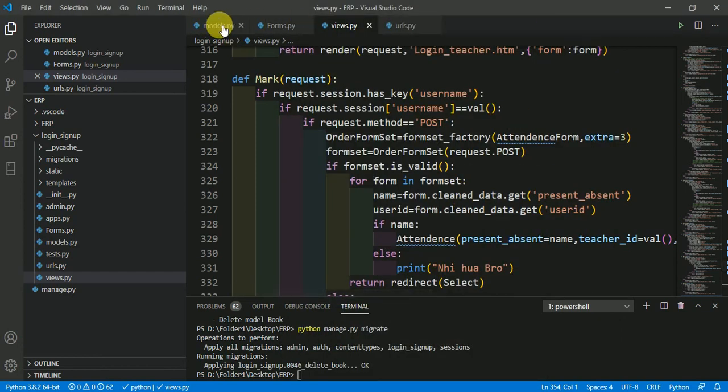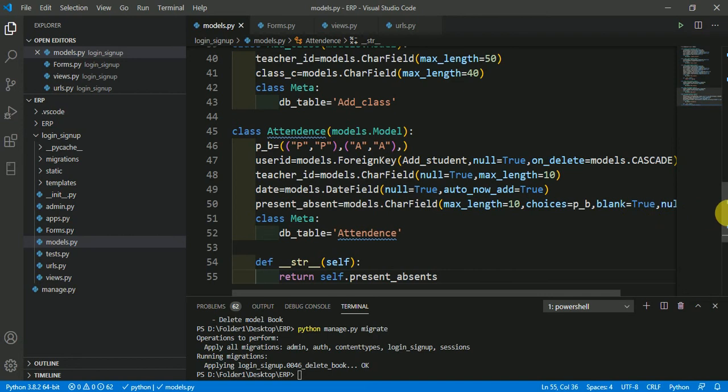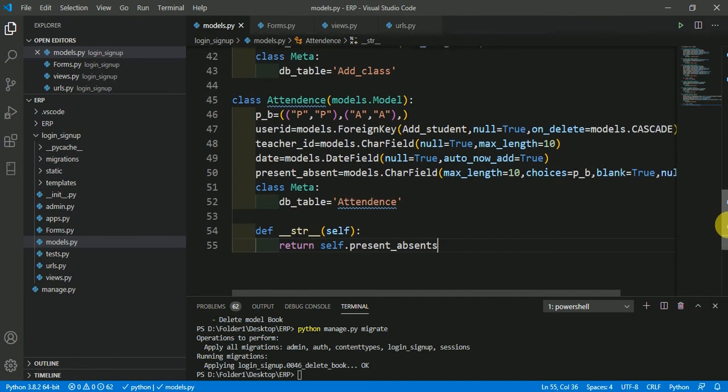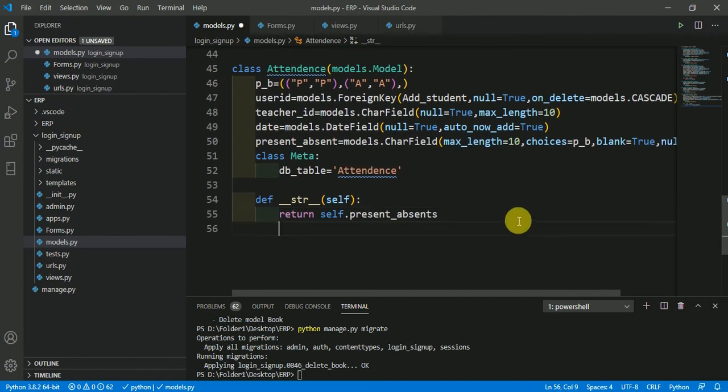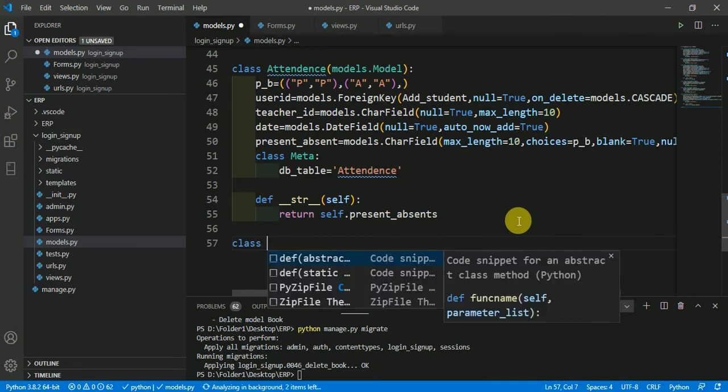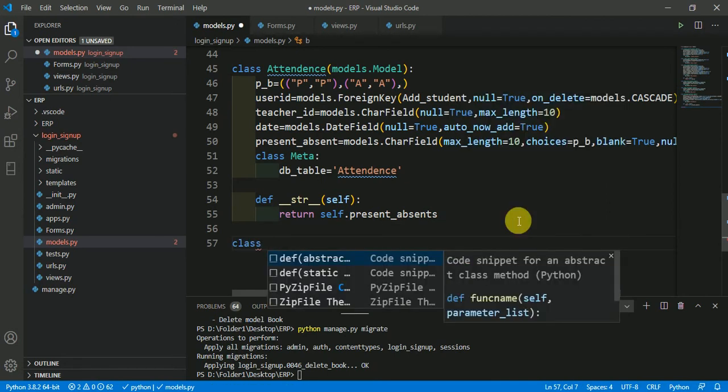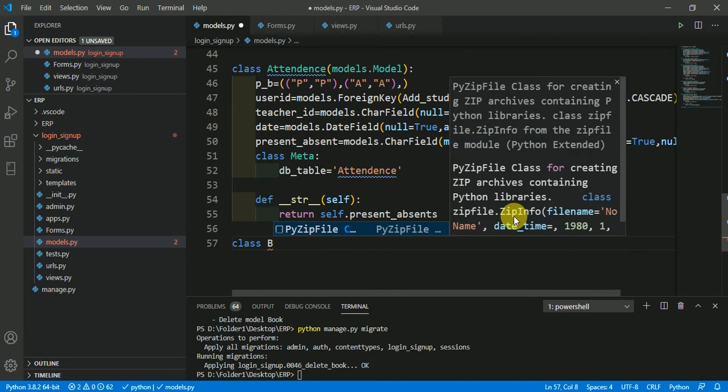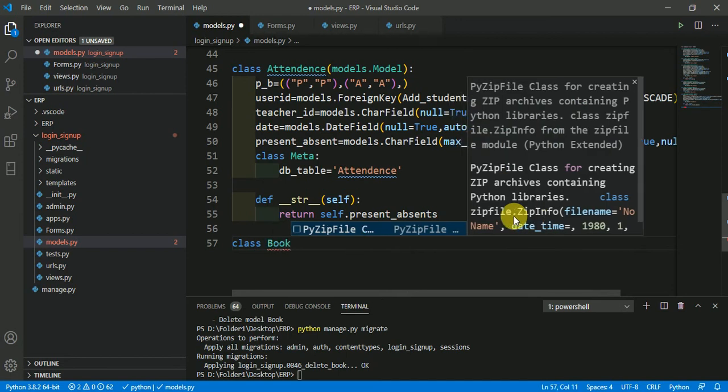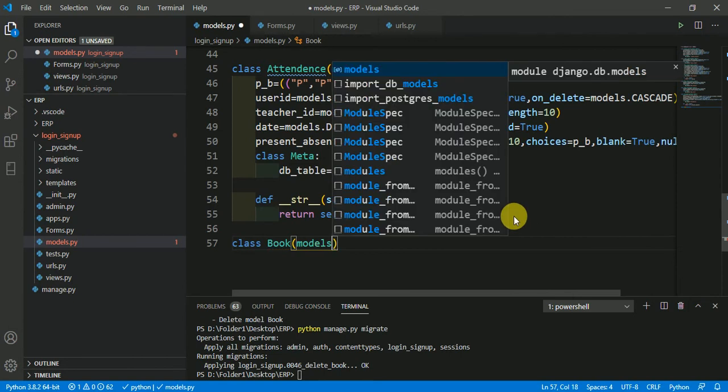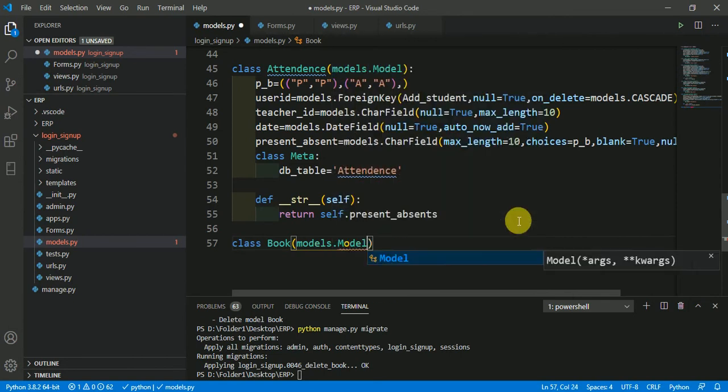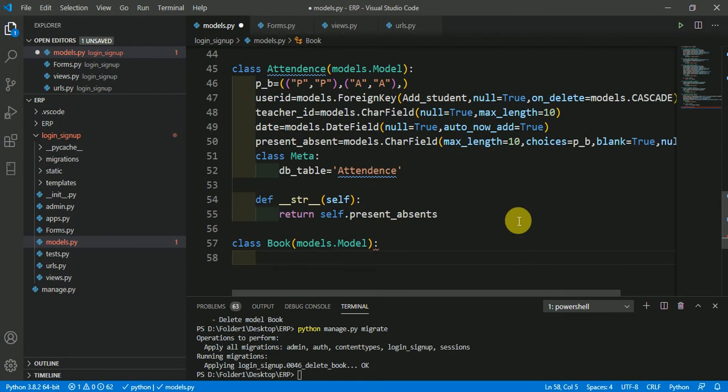I am coming in model.py of my Django project. Now, I am making here a class. Suppose I want to store the information of the books. I am making here a class name book models.model. Then in book, I need an author.